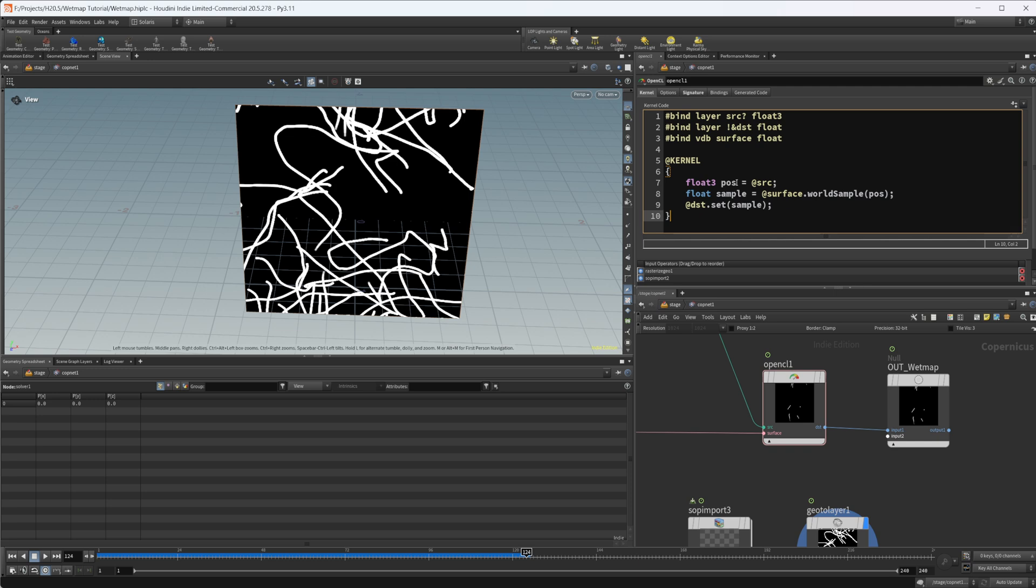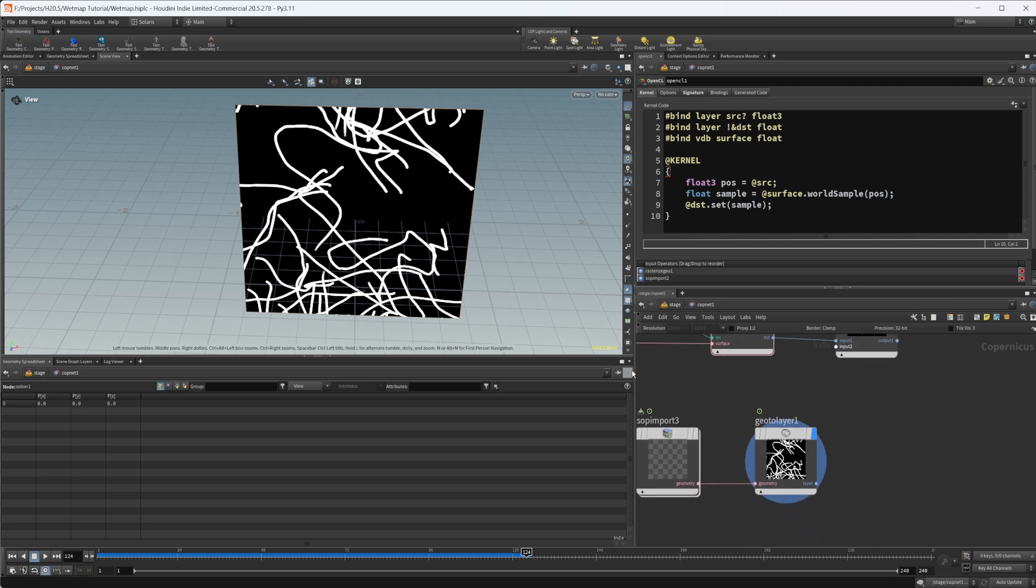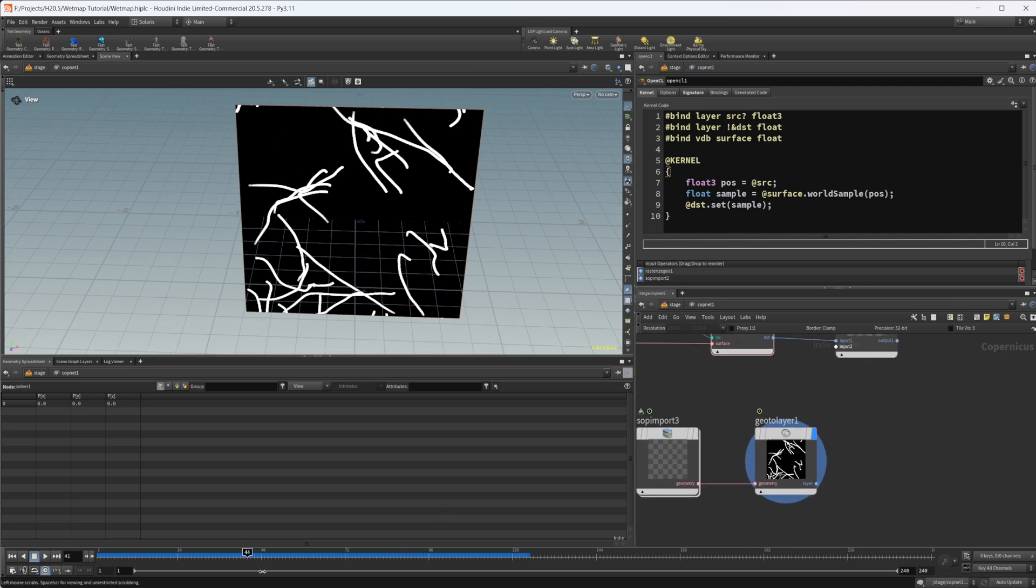I'm assuming this would work inside of SOPS as well, this sort of thing would work. But I'm not really sure I haven't tried it. But it does definitely work inside of cops and you can create some cool wet maps with it.